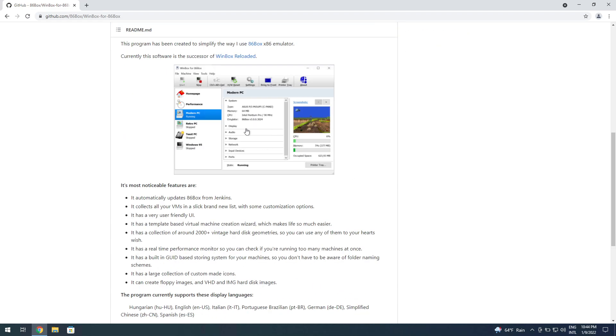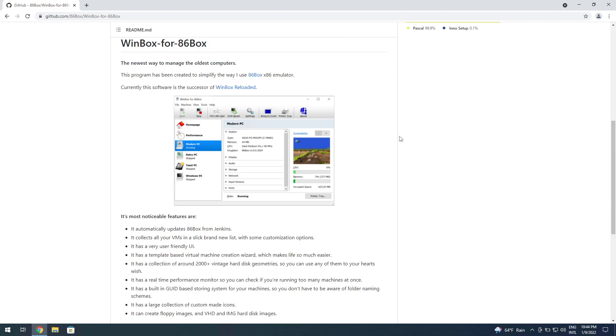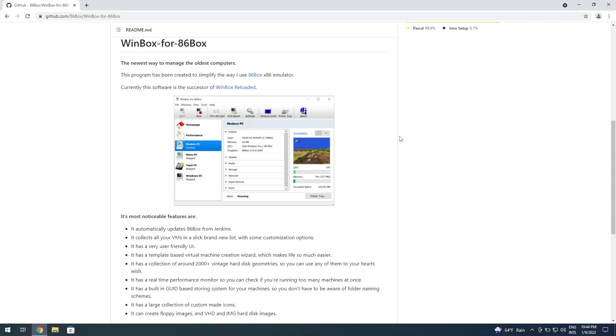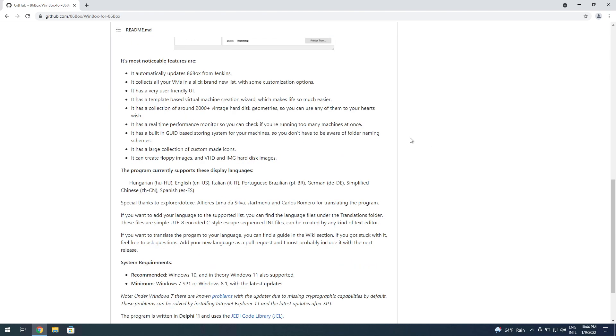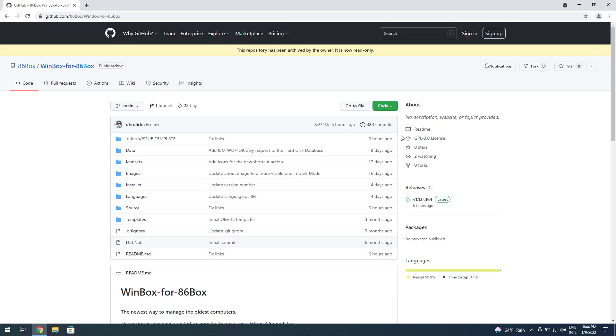This is actually currently the simplest way to get 86Box up and running. It's crazy simple. You don't have to know anything, you don't have to deal with ROMs, it does everything for you. It's amazing and I'm going to be showing you how quick it is to actually get it up and running.